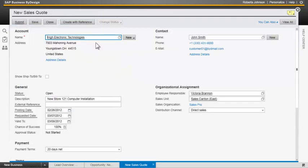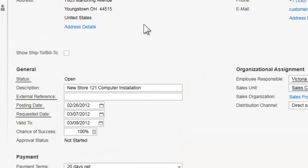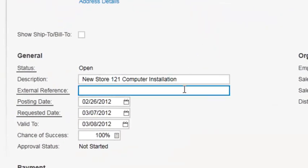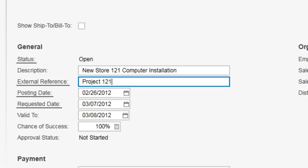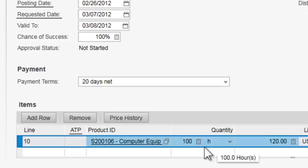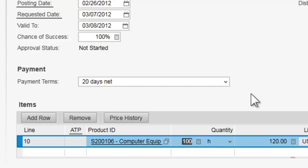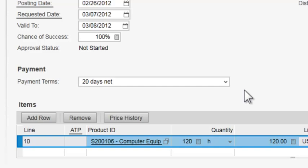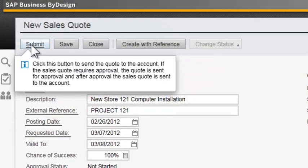The system again copies the information over from the opportunity. And we have an opportunity now to come in and put in any additional information. This is from their particular project, 121. And we can come down and do any updates that we need to hear on the quantities. After we've talked to them, we've determined that they can take a look at 120 hours instead of just 100 hours. So again, this particular quote has a life of its own. And we're going to go ahead and submit this.